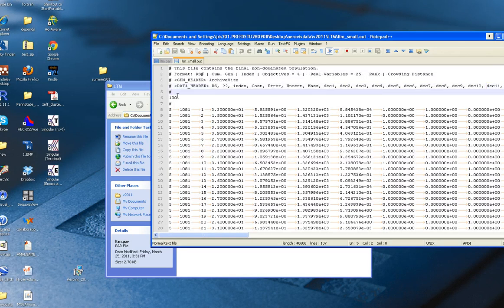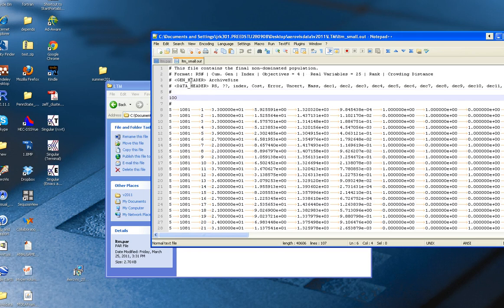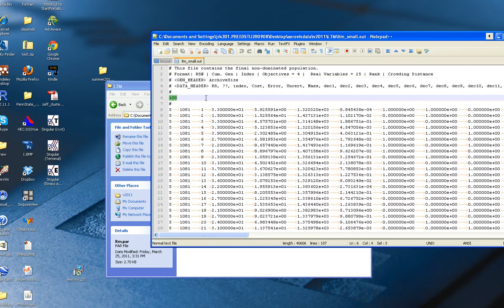You also have headers for the generational data. That means if you have multiple generations in this file, you can have multiple values for each generation here.